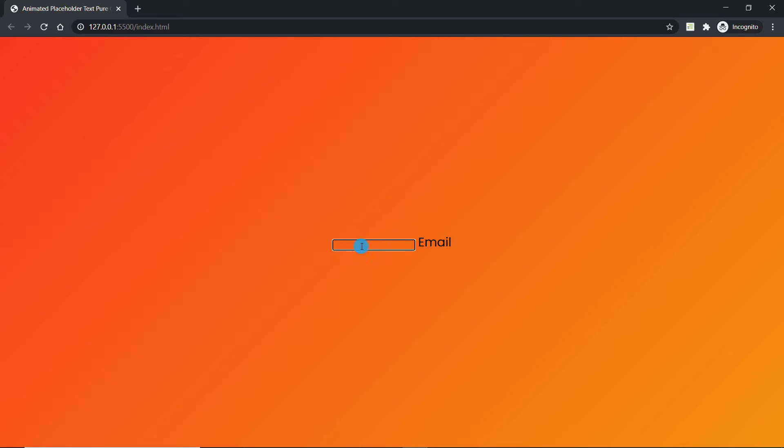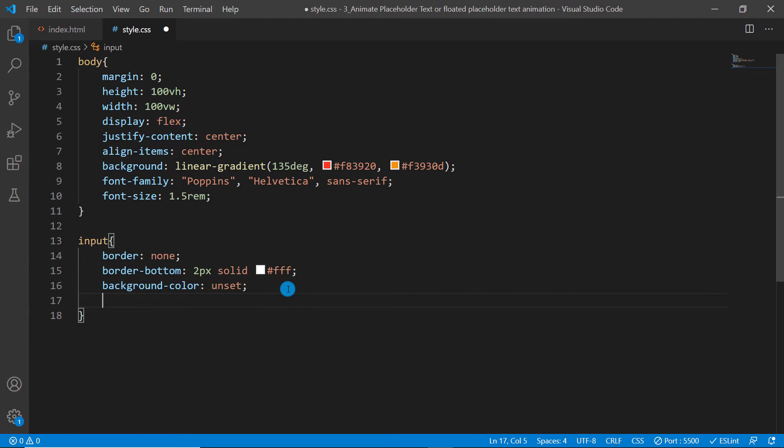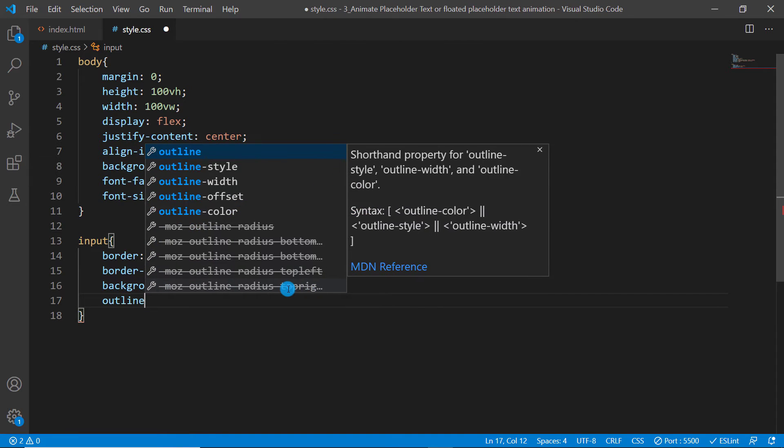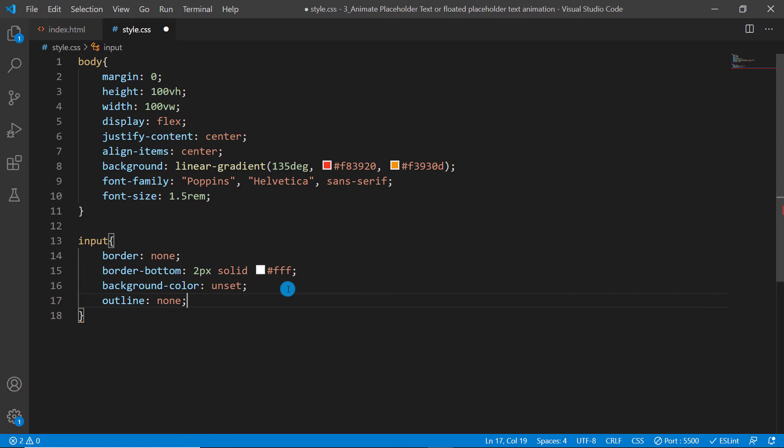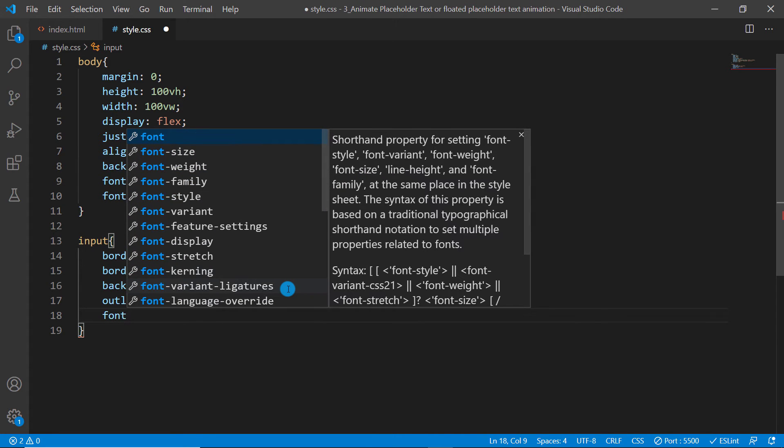Also what I want to have here is a background color which I'm going to set it to unset. Now you're going to see that that white color has been removed, but we can see there's an outline. Let's go ahead and get rid of that using outline and set its value to none. You'll see that outline will be removed. Let's give it a font family.